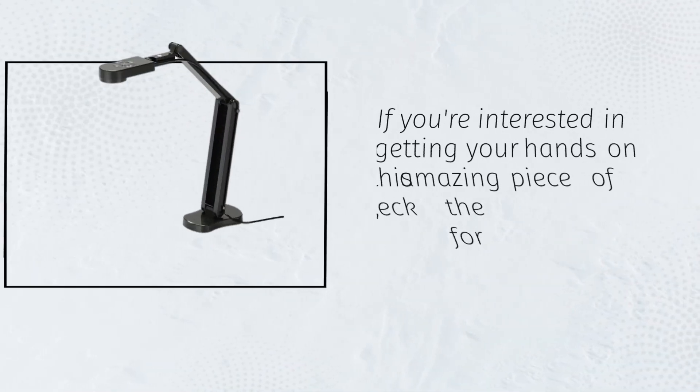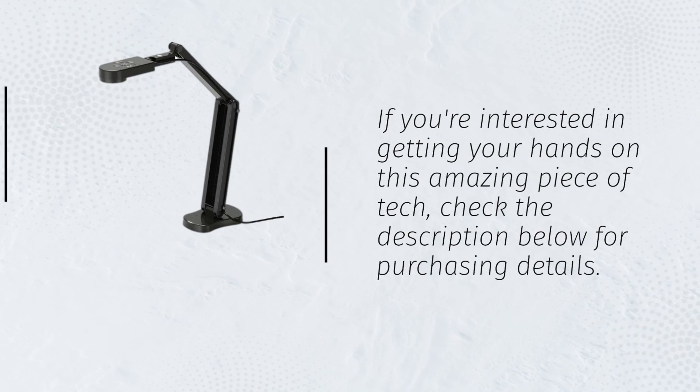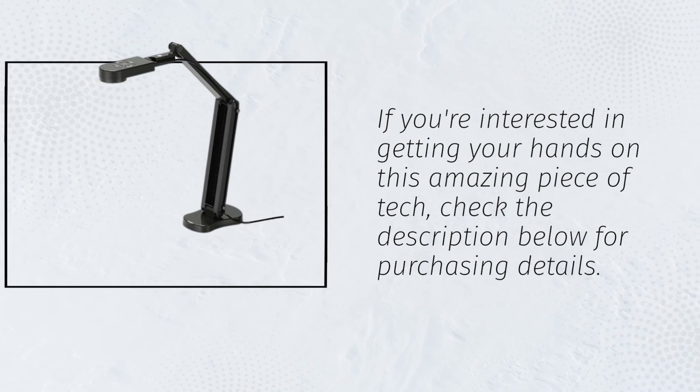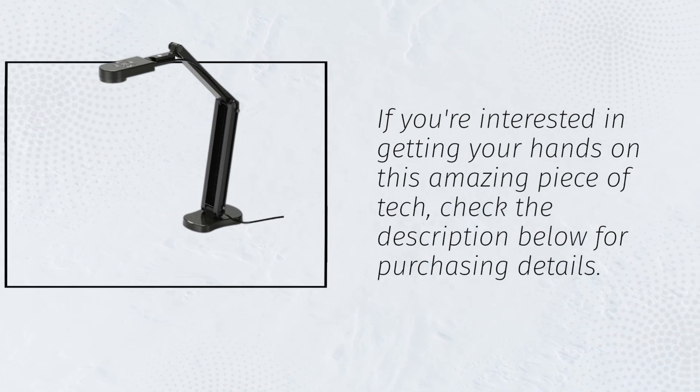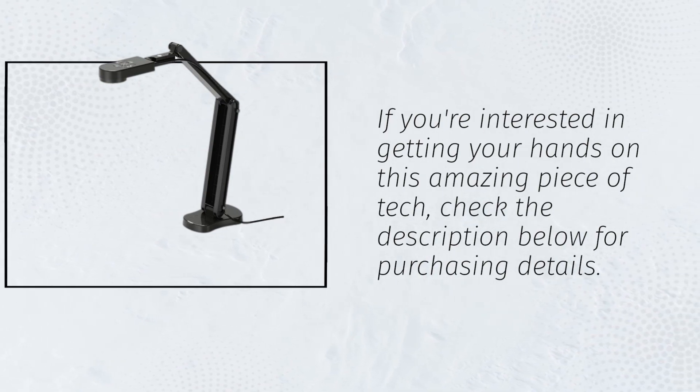If you're interested in getting your hands on this amazing piece of tech, check the description below for purchasing details.